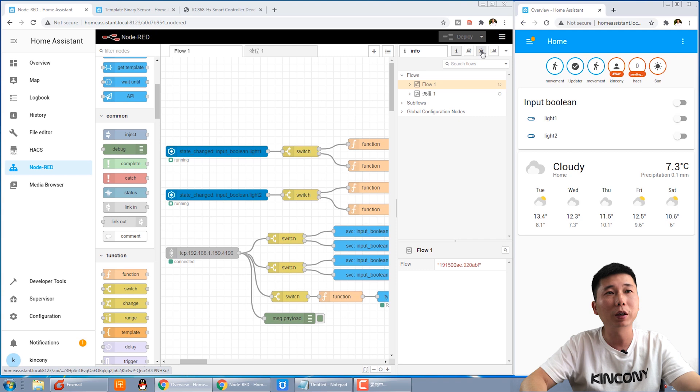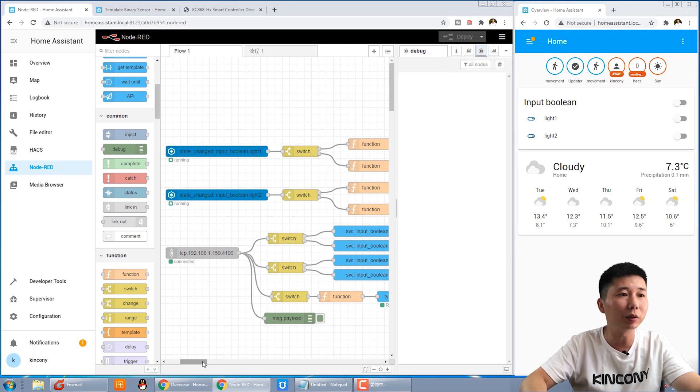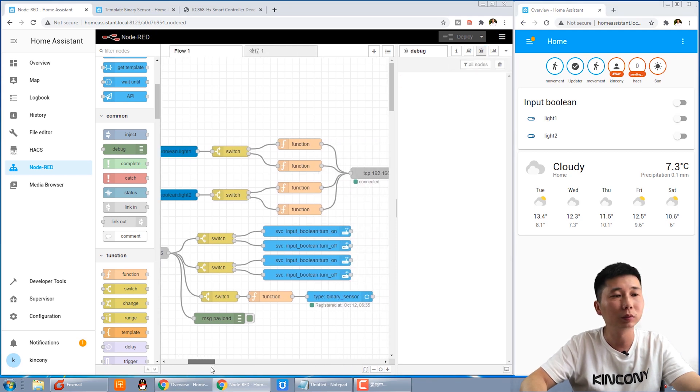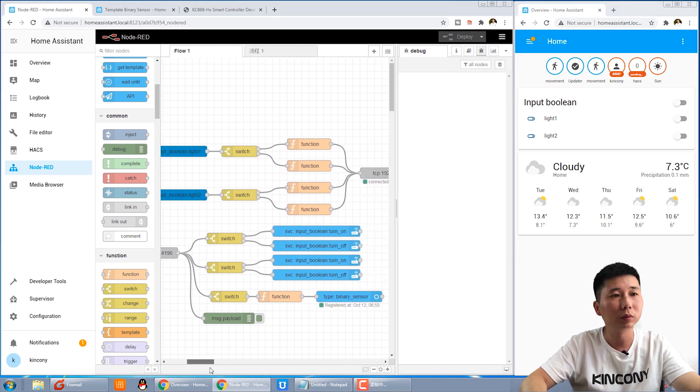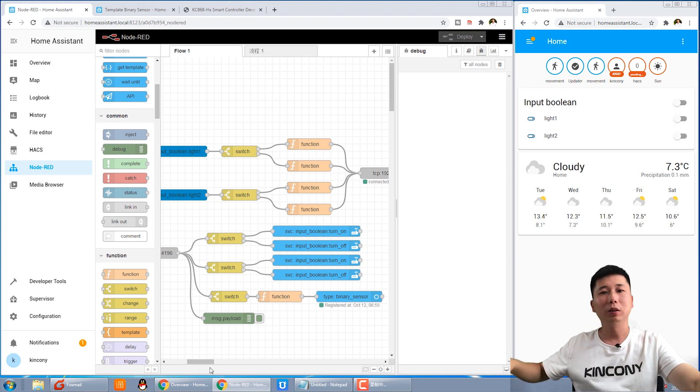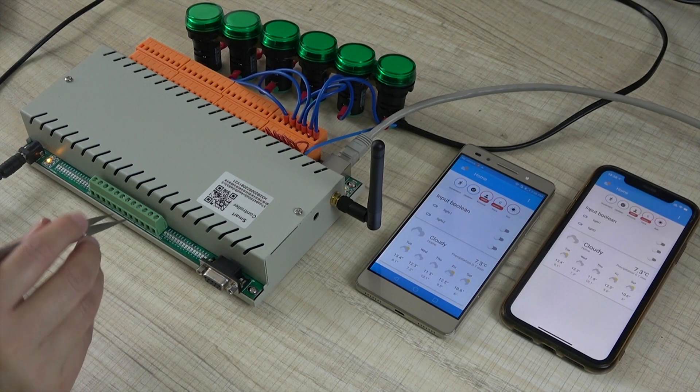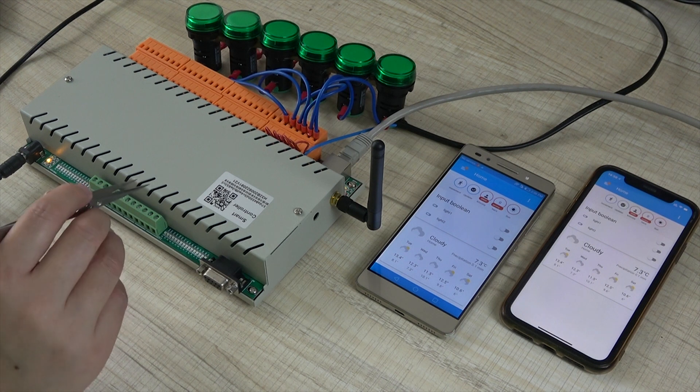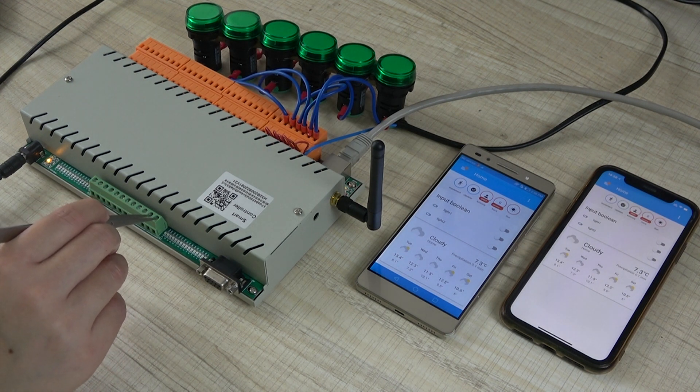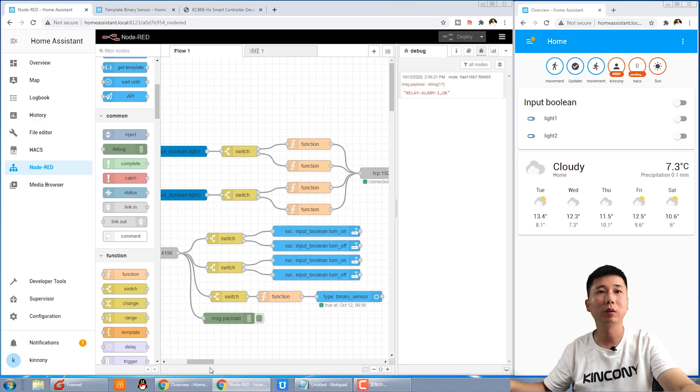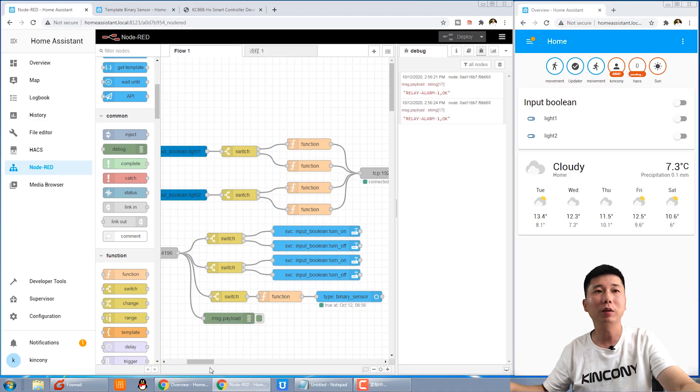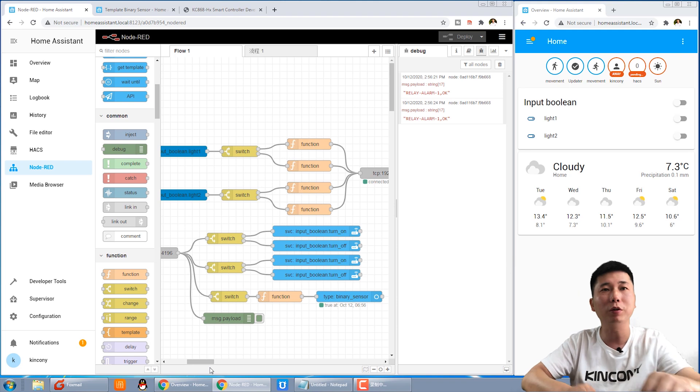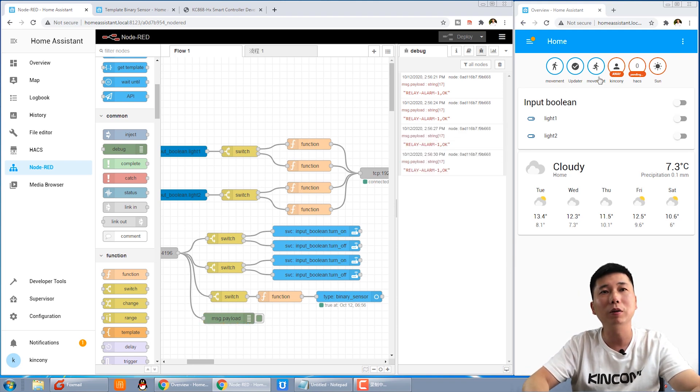We can open the debug window and then let's use the twins short for this input one. You can see the information is changed and the icon is also changed.